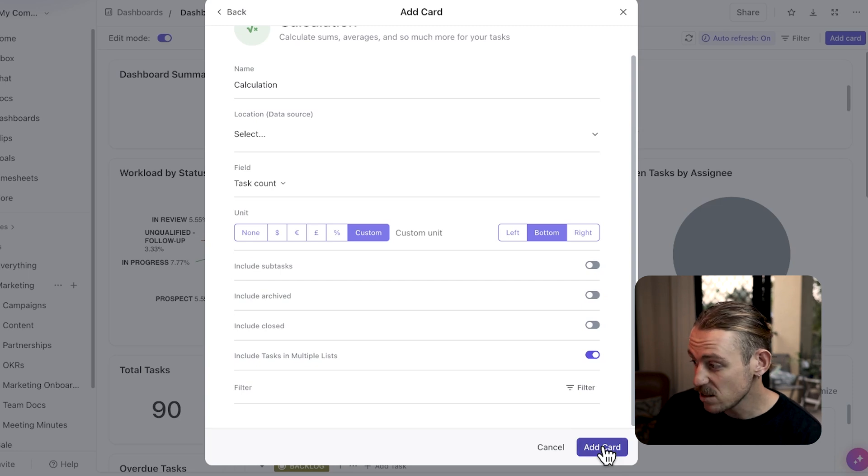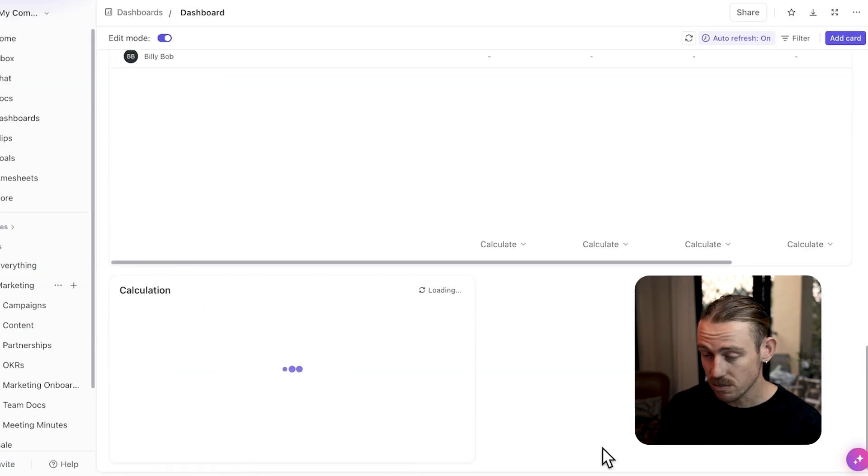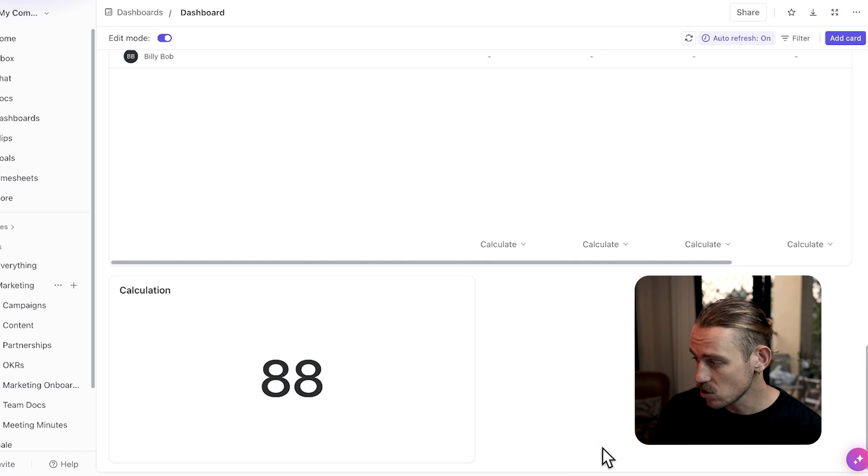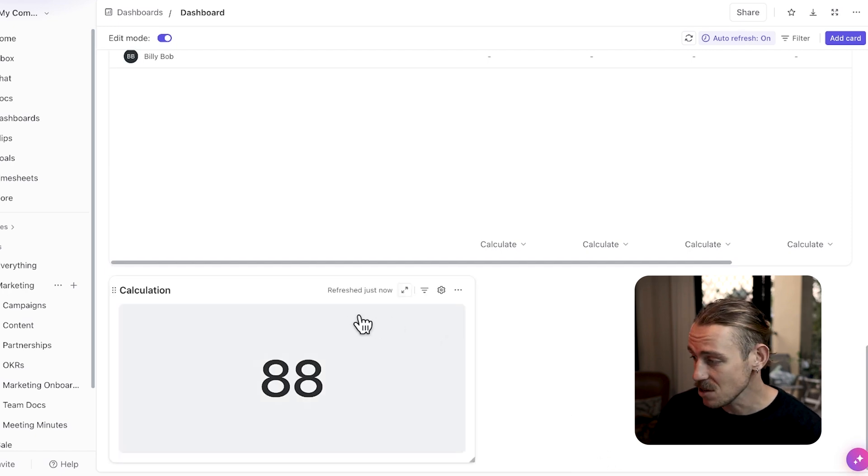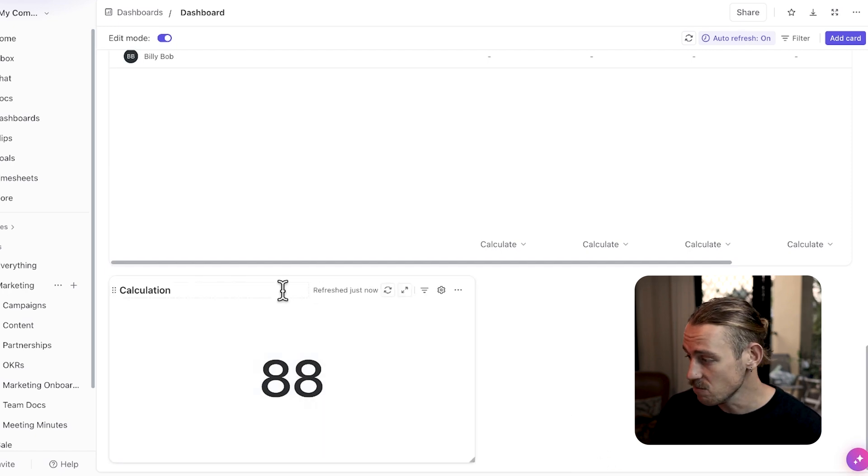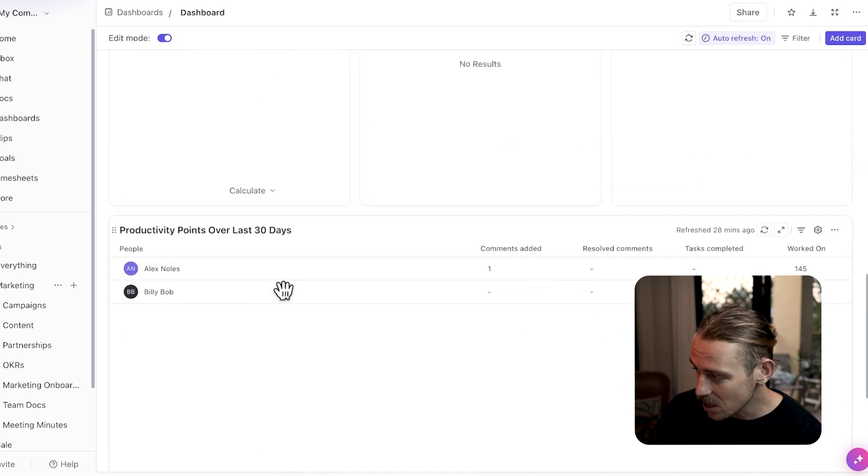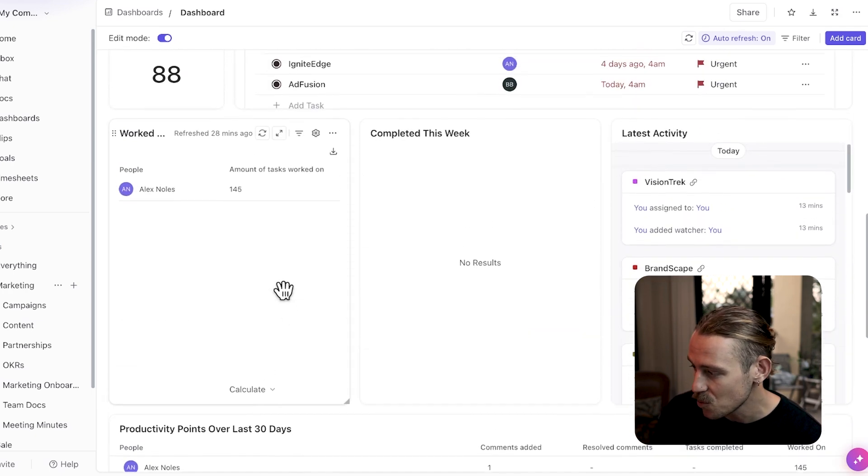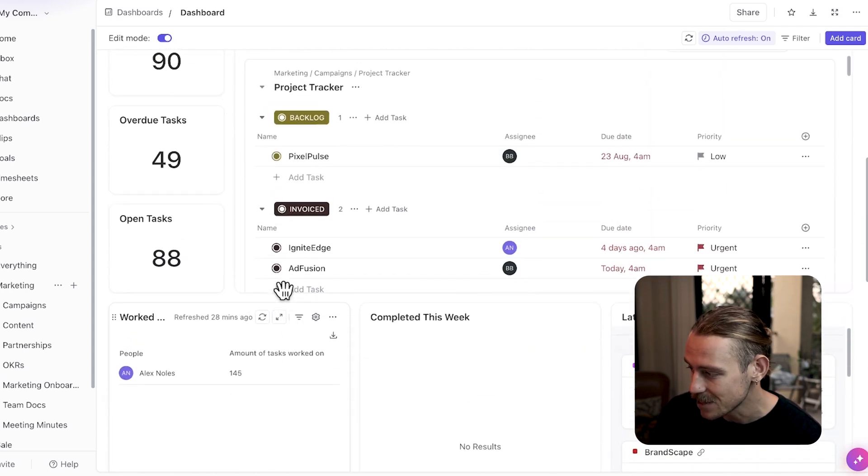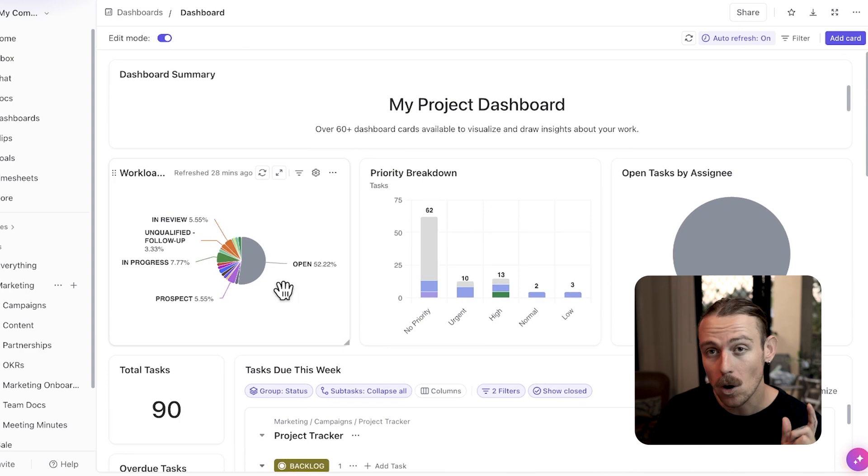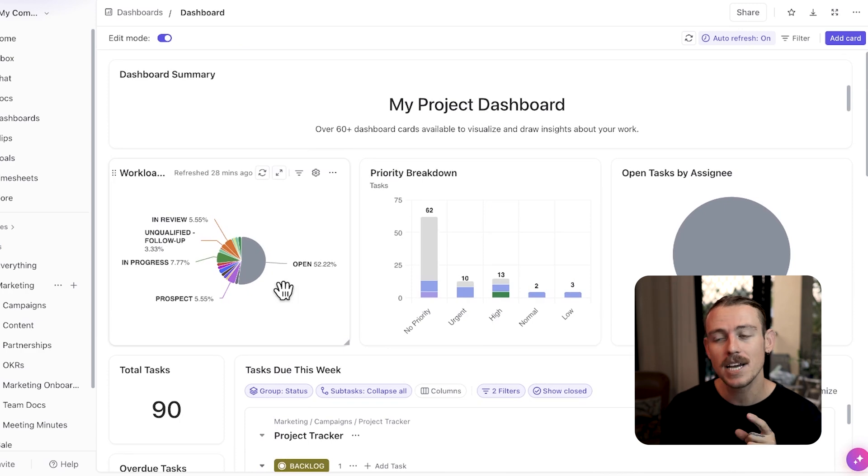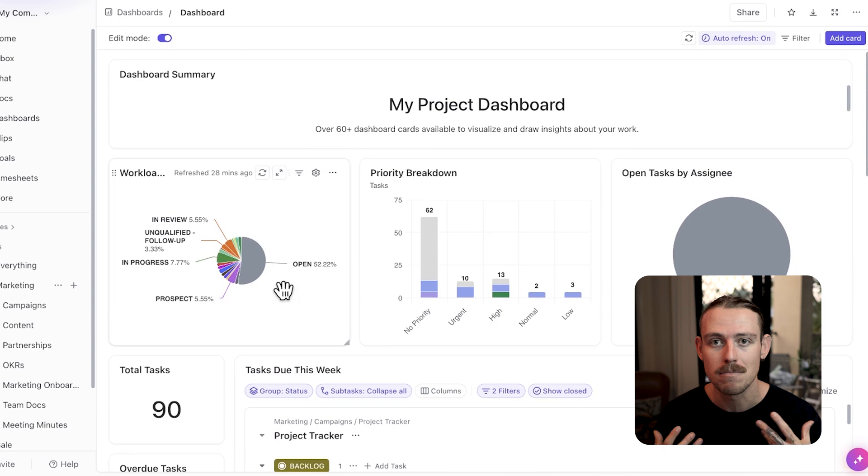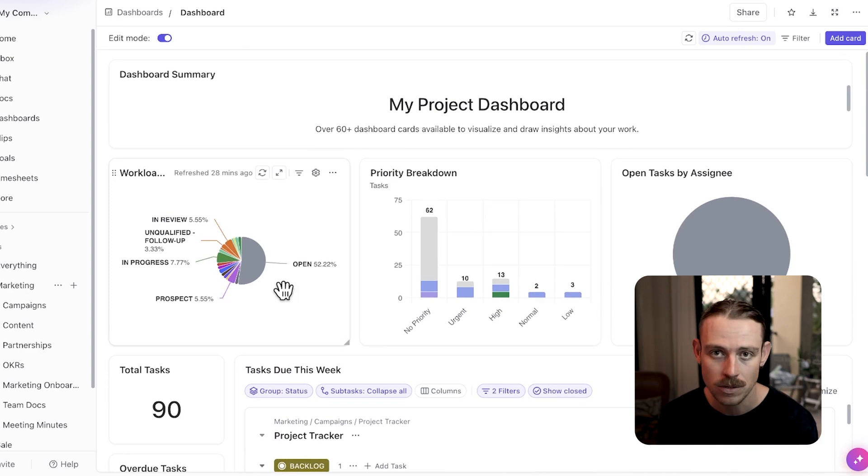And once you've set everything up, you just simply click save to create or update that calculation card. Then we can control where your cards sit and what data you want your team to see. Also be sure to check out featured cards as they enable you to quickly incorporate pre-built metrics and visuals.